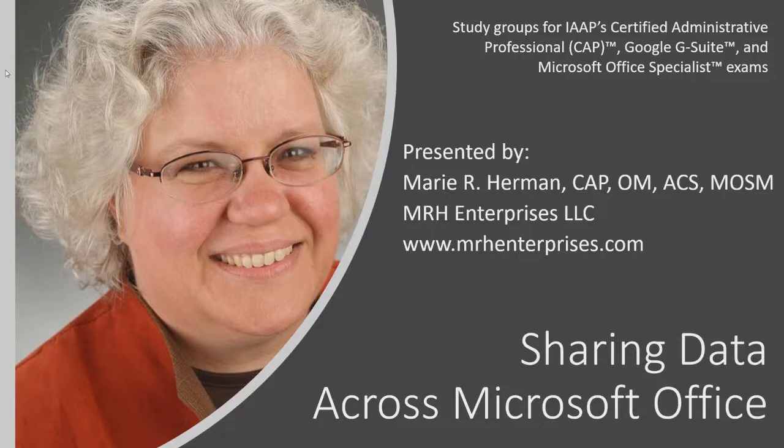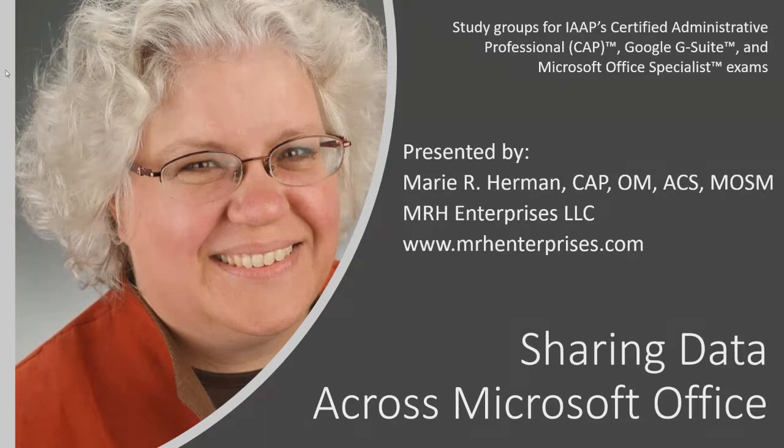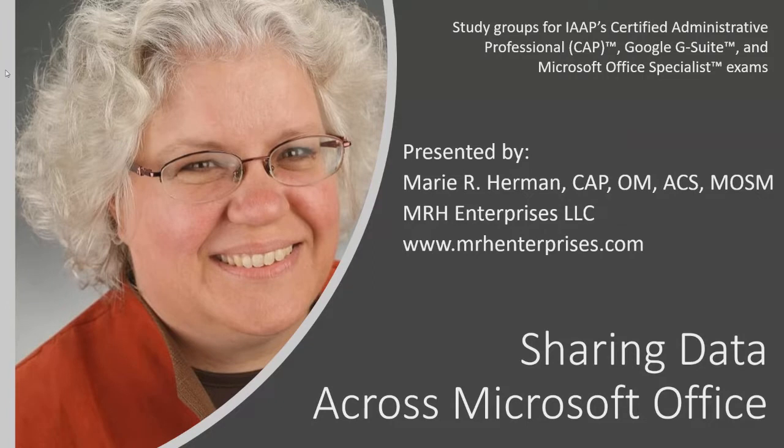Hello, everyone. Welcome to ASAP's vlog series. My name is Marie Herman. I lead study groups to prepare students for the Certified Administrative Professional, Google G Suite, and Microsoft Office Specialist certifications. I also teach technology and career development programs to office professionals. I'm excited to be here to share some tips with you on sharing data across Microsoft Office programs.